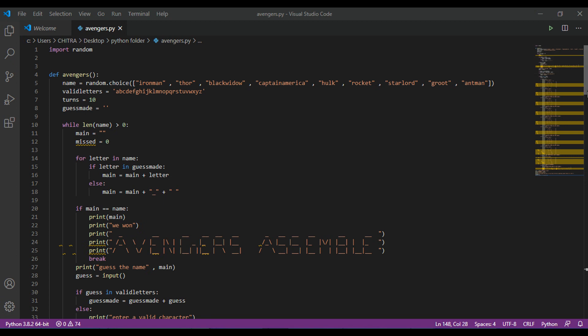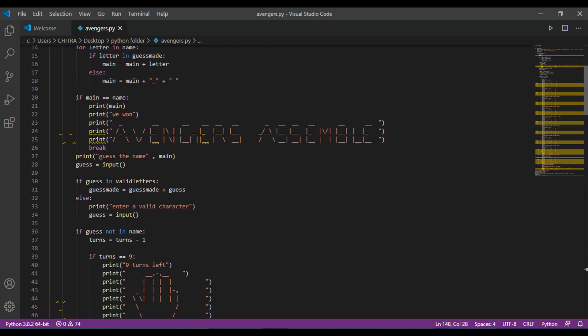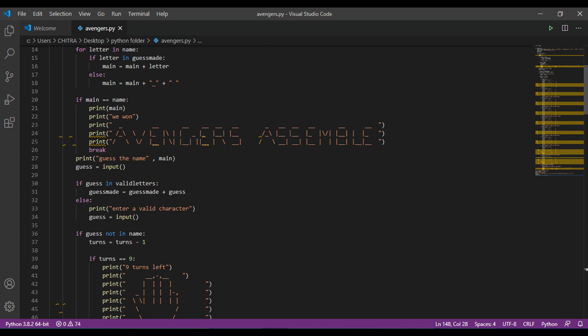Then, we have to compare the main string to the name. If both are equal, then this will print Avengers Assemble and we win. If it's not equal, then it will get an input from the user in variable guess. If this input is there in the valid letters, then this guess will be added to the guessmate. And if it's not equal, then this will print enter a valid character.